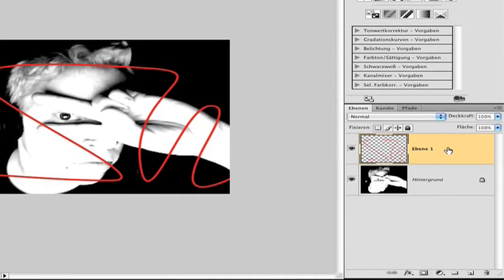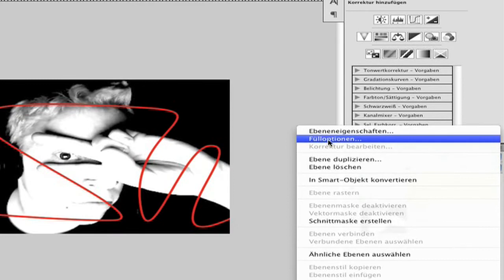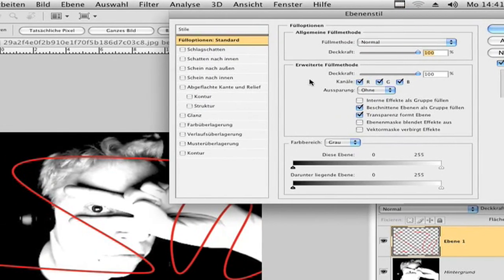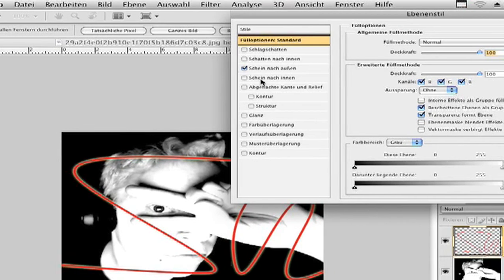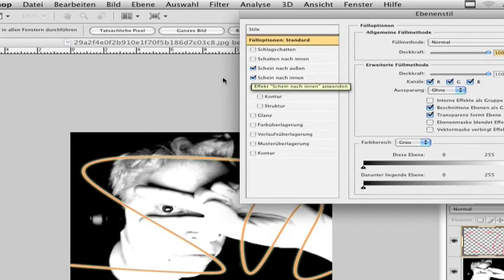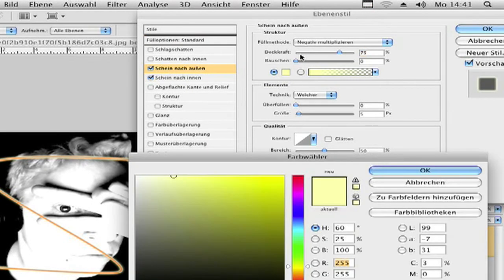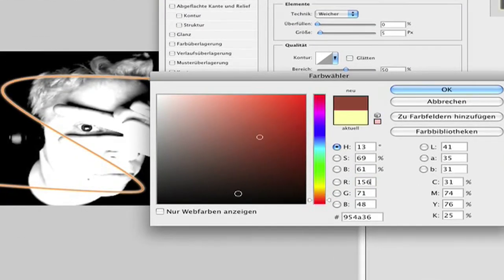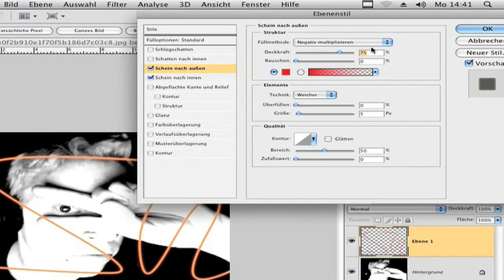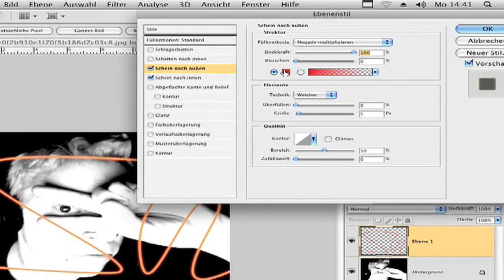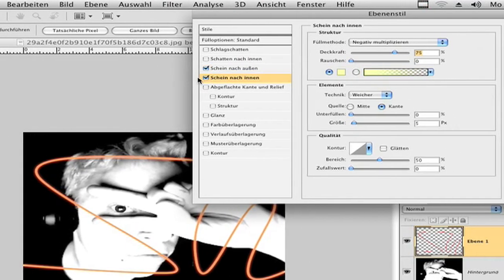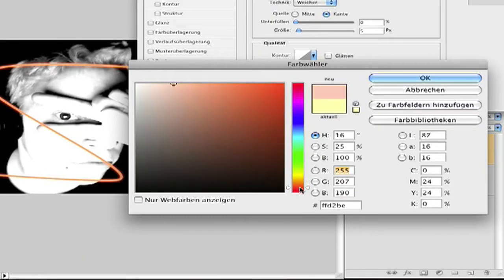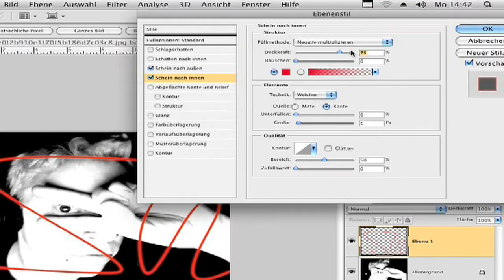Now go right click on the layer and go to fill options. Now click shine outside, shine inside. And now you can change it. I change my color to a red one and opacity to 100. And opacity to 100 by shine outside, red. Opacity 100. Shine inside, I make my color red and opacity 100.